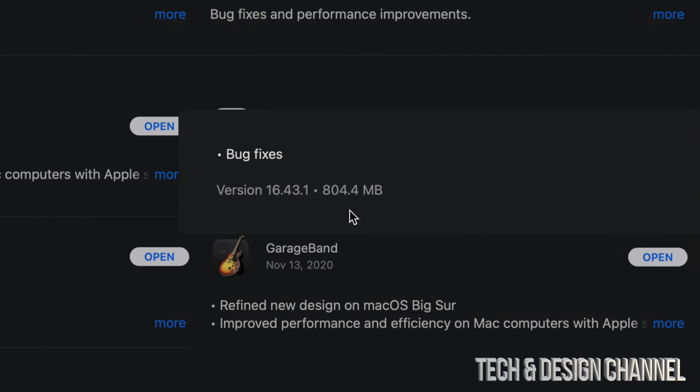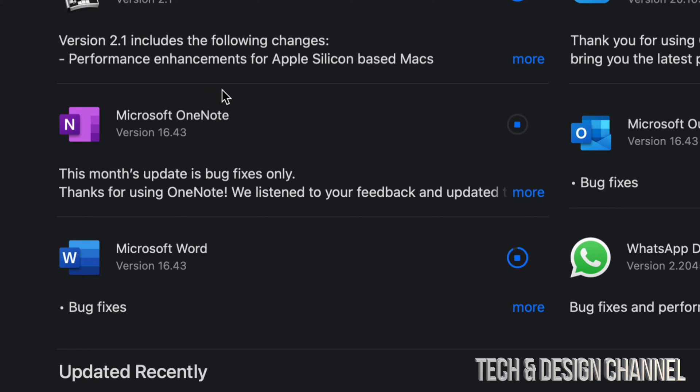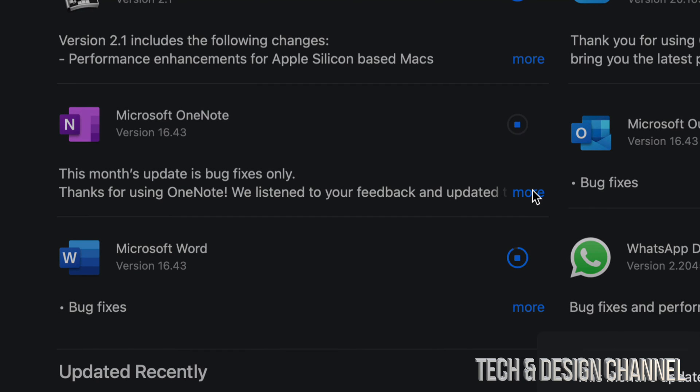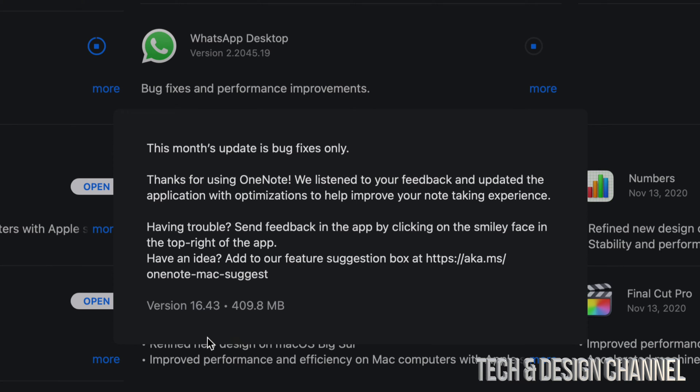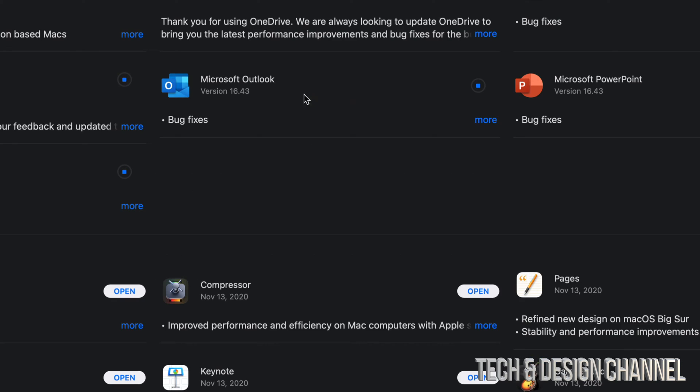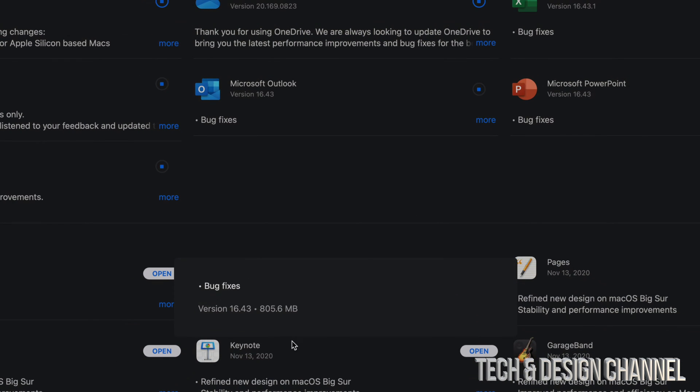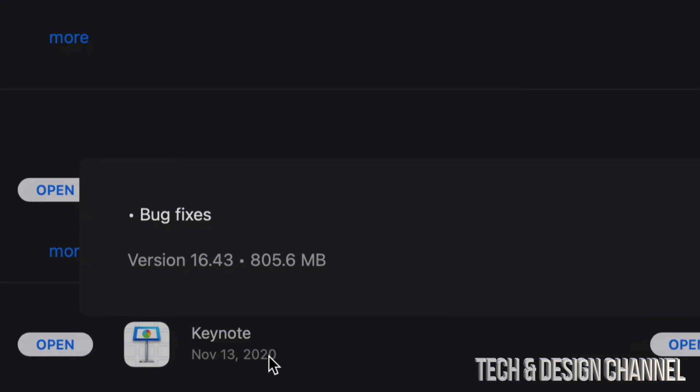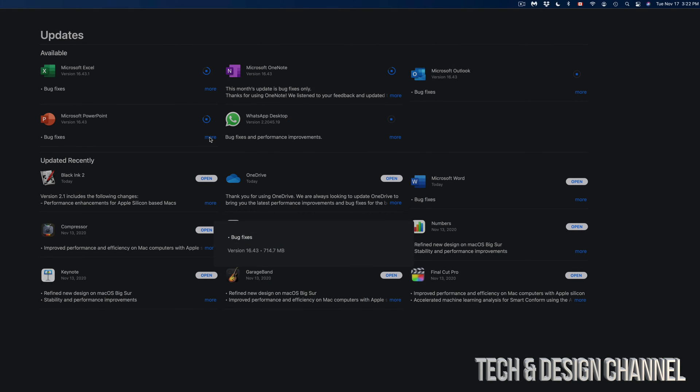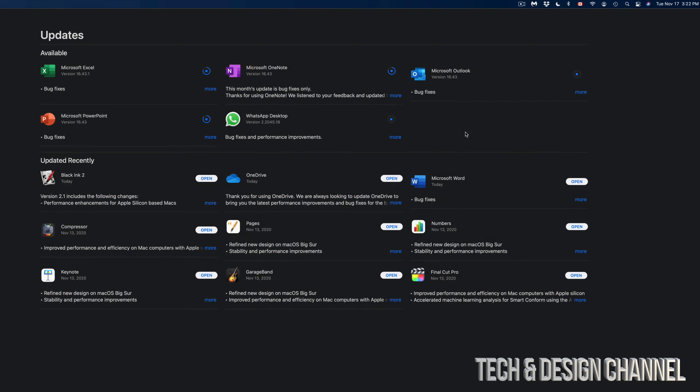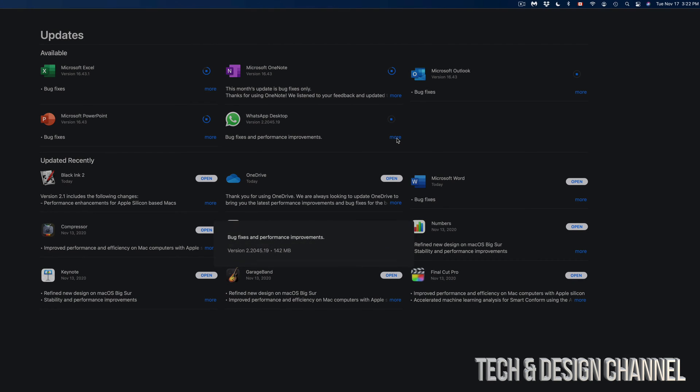Right now I can see Microsoft Excel. I'm going to click on 'More'—this one is 804 megabytes. Microsoft OneNote, on the other hand, click on 'More,' it's only 409 megabytes. Next up, Microsoft Outlook. If I click on 'More,' I'm going to see 800 megabytes.